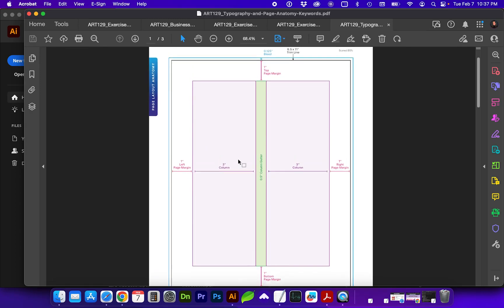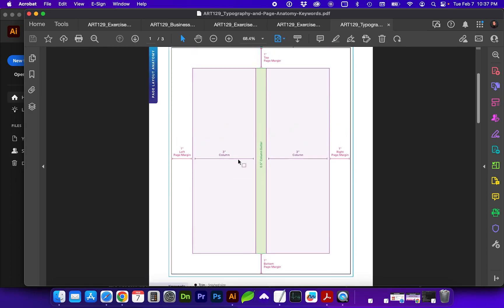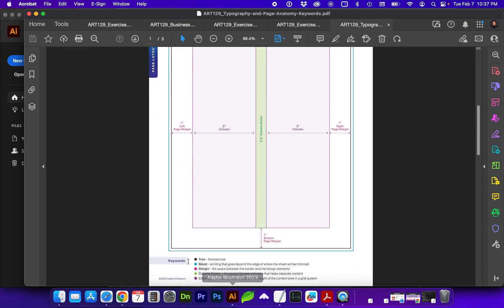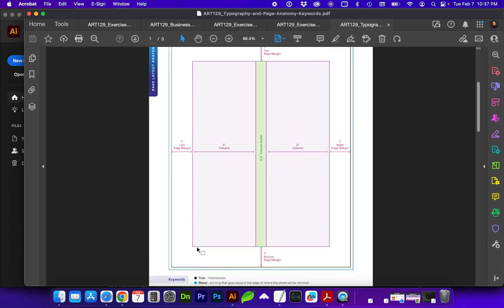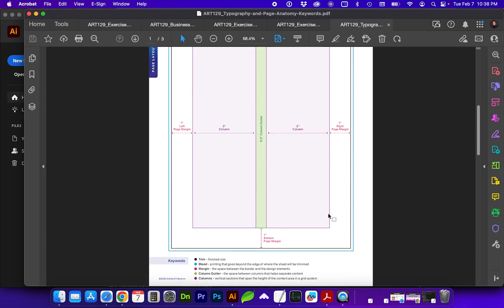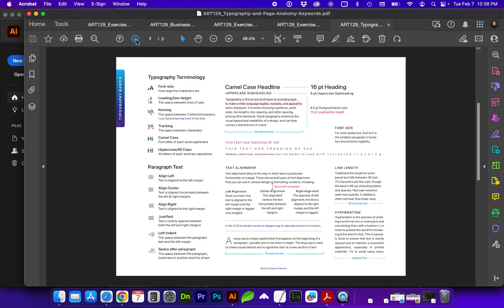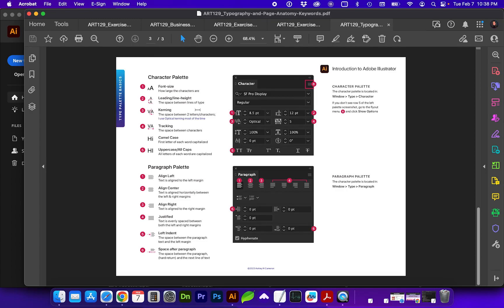And I did create a typography and page anatomy document, which again, this is going to seem like a lot of information, but some of it's going to be a little bit of repeating, such as this page layout where it's got just again indicating trim lines, bleed, and margin white space around the page. And then I wanted to give you more information on typography and where to access those character and paragraph palettes to help you with adding type to your business card.